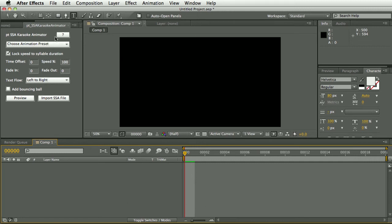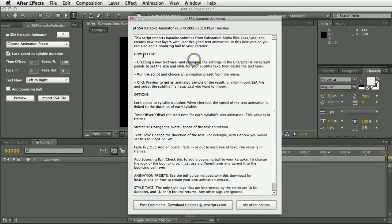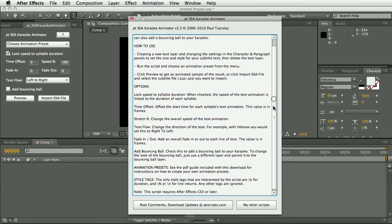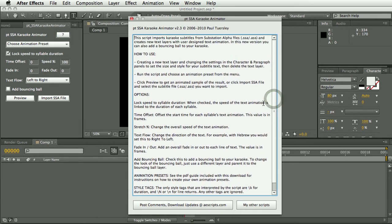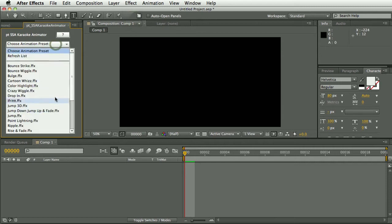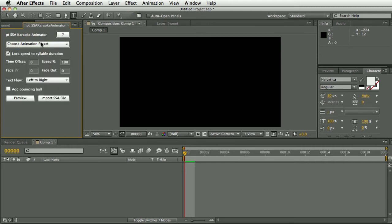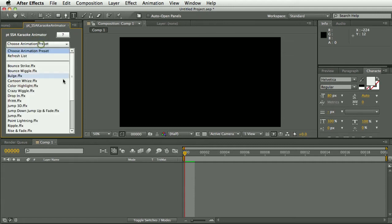So with the script we have some built-in help which has the general usage of how to use the script. And there's a link to the scripts page on aescripts.com. We have a list of these are the built-in presets.